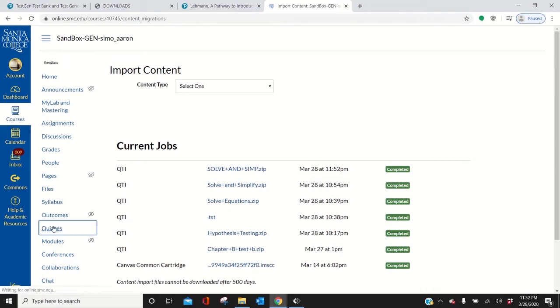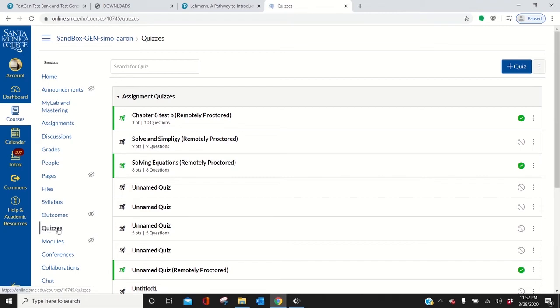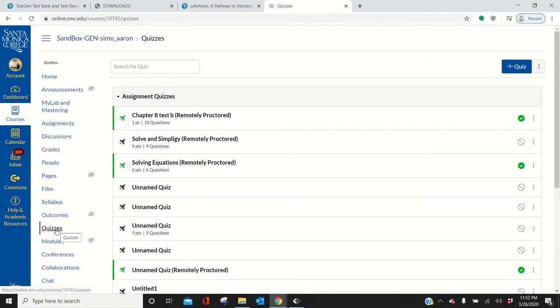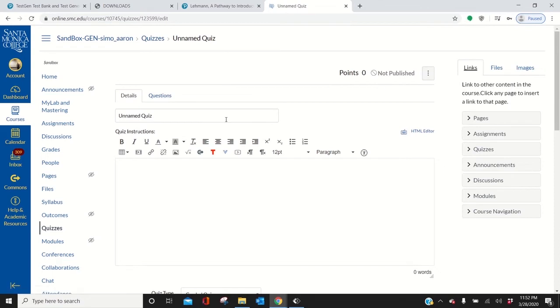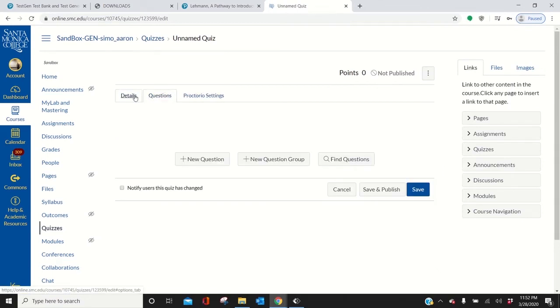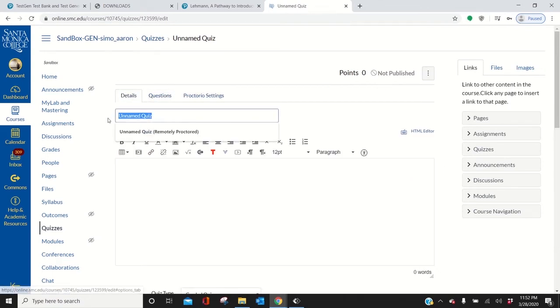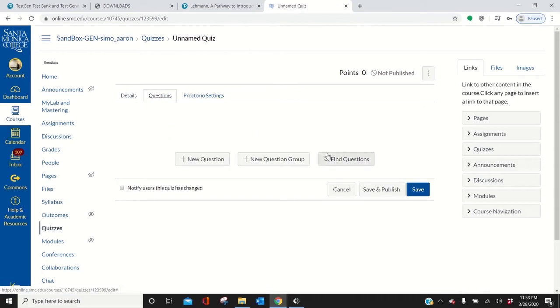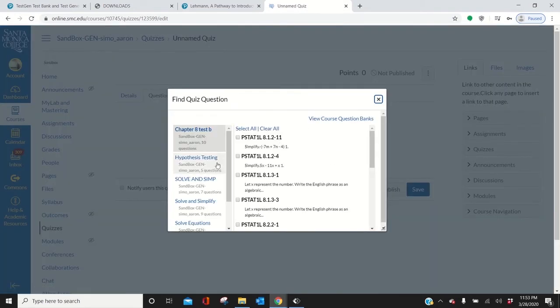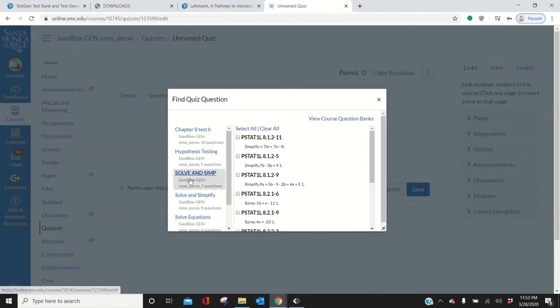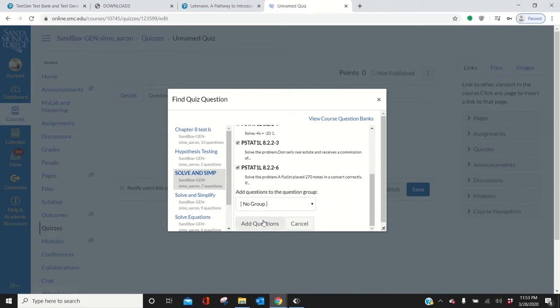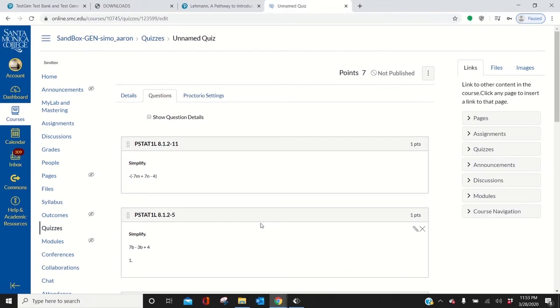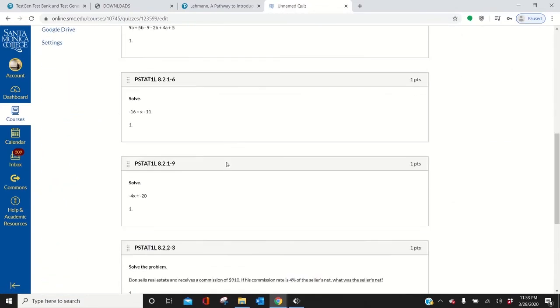Go to quizzes now. Right here. Make your quiz. Now quizzes is important to go to if you want to use Proctorio. That's why we're doing all this. Otherwise, you should just import it into an assignment. But if you want to use Proctorio, you have to import it into quizzes. So you have to create a quiz. Let's call this Solve and Simp. Go to questions. Find questions. Get Solve and Simp. Select all. Scroll down. Press add questions. There they are.